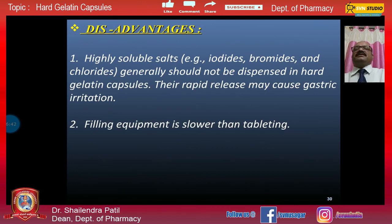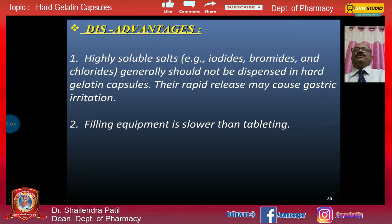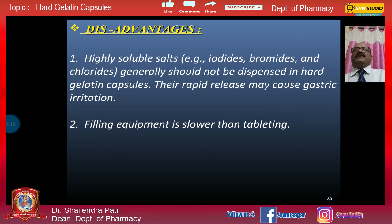Disadvantages of hard gelatin capsules include: highly soluble salts like iodides, bromides, and chlorides generally should not be dispensed in hard gelatin capsules, as their rapid release may cause gastric irritation. Additionally, the filling equipment is slower than tablet manufacturing — more tablets can be produced in a given time compared to hard gelatin capsules. This has been a basic introduction to hard gelatin capsules; detailed quality control aspects and manufacturing methods will be covered in the next lectures. Thank you.